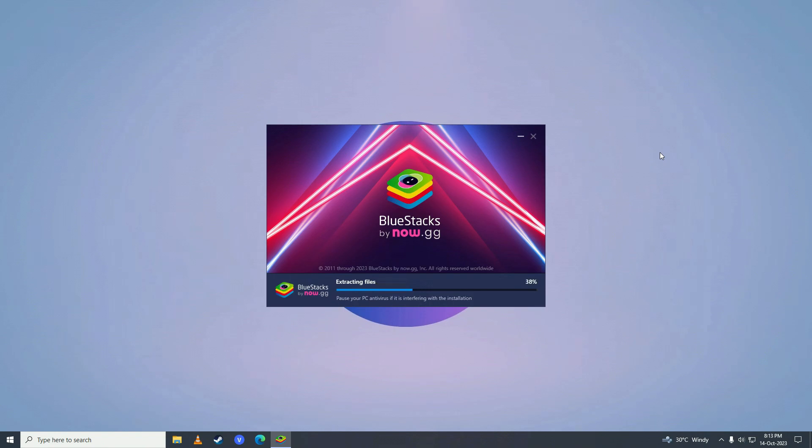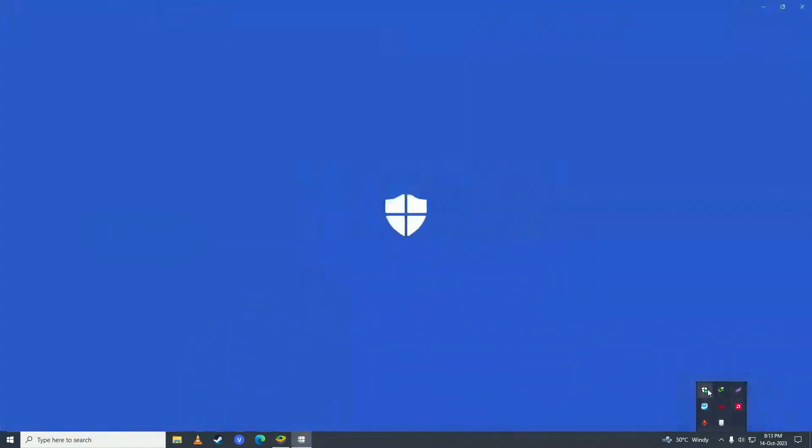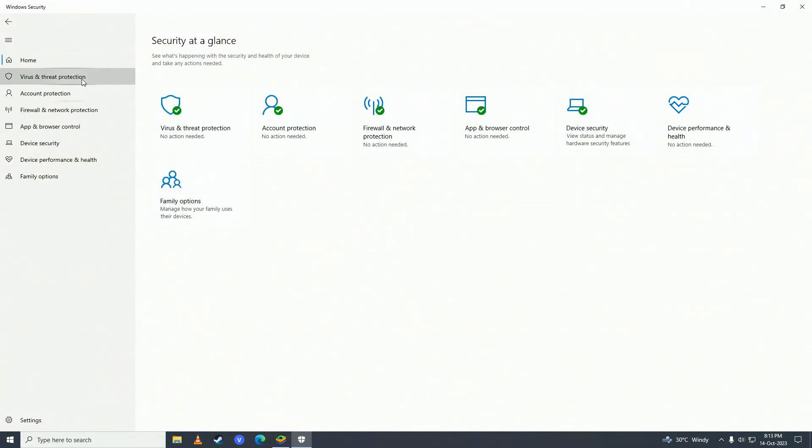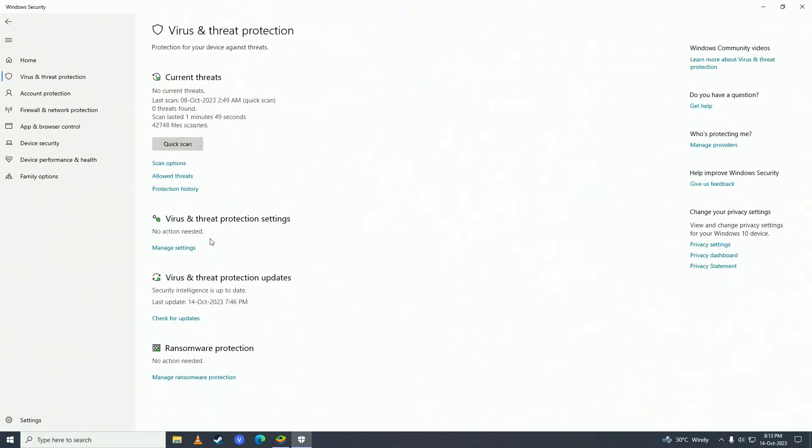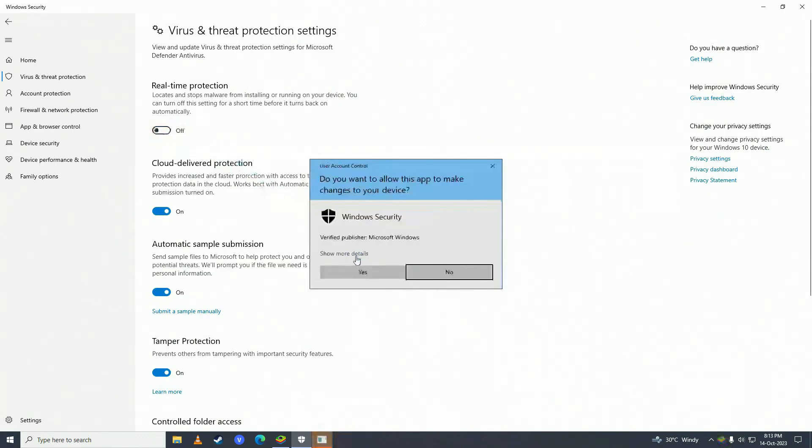If for some reason your BlueStacks does not install then what you need to do is turn off your antivirus. So just click right here and double click on Windows Defender. And here click onto Virus and Threat Protections. Click onto here. And then click on Manage Settings right under Virus and Threat Protection Settings. And then turn Real Time Protection to off.